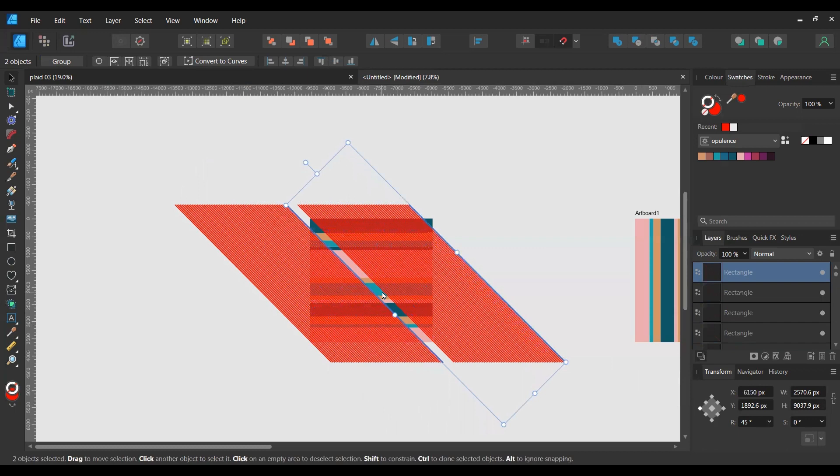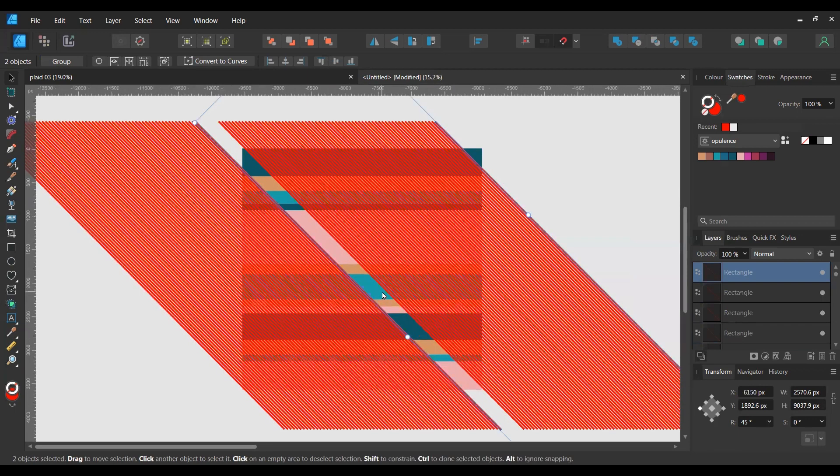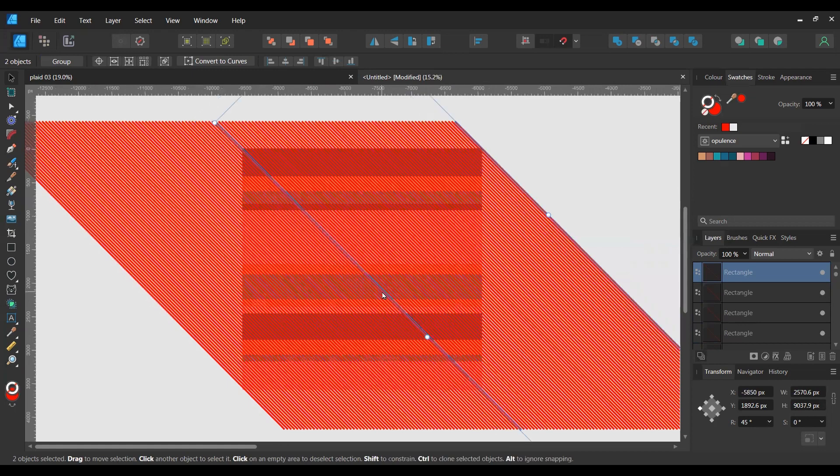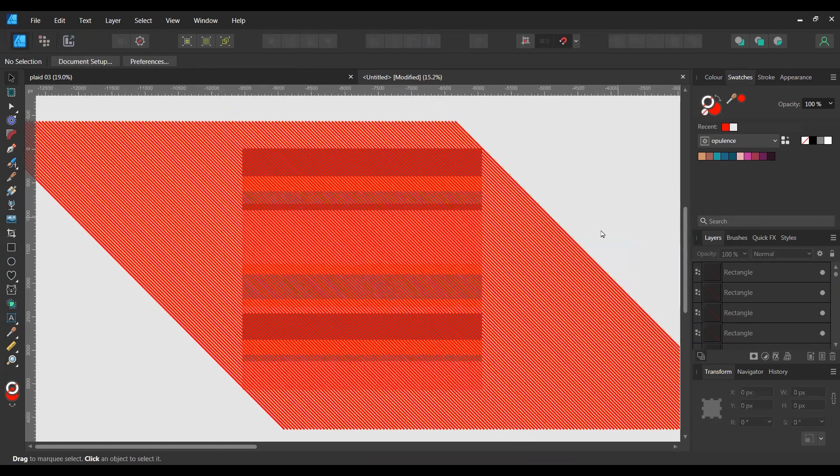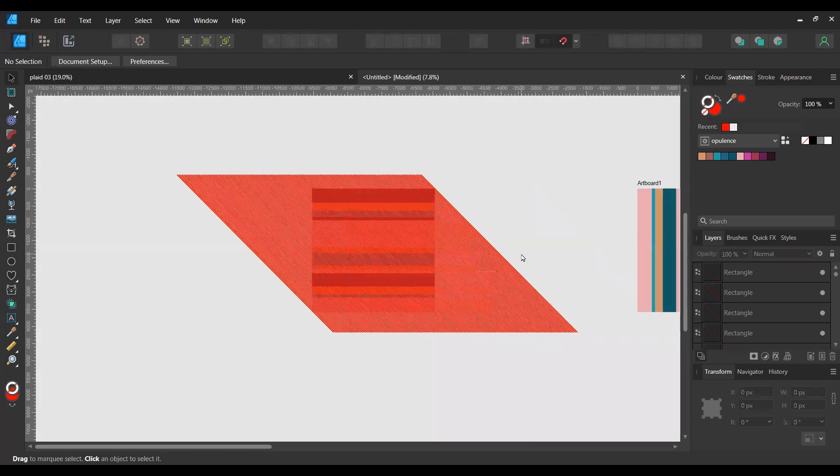I'm just going to zoom in here. Okay, perfect. All right, now we have our grid.